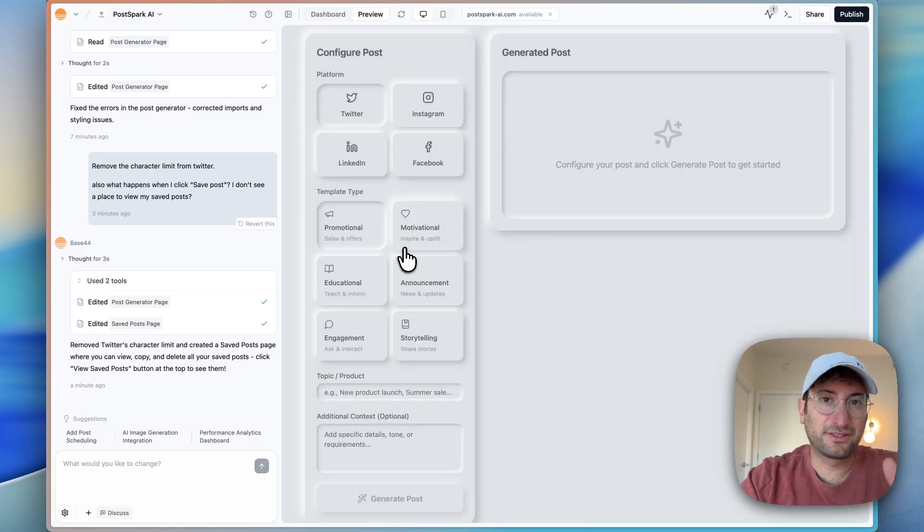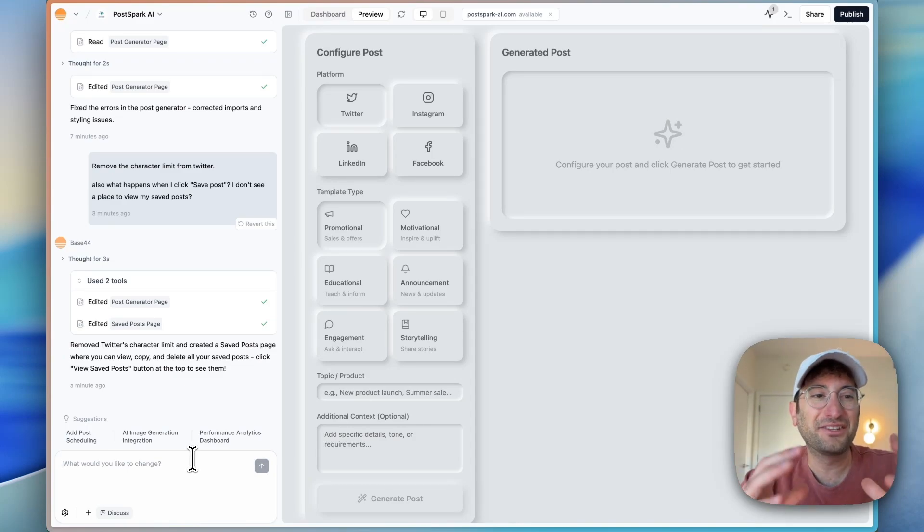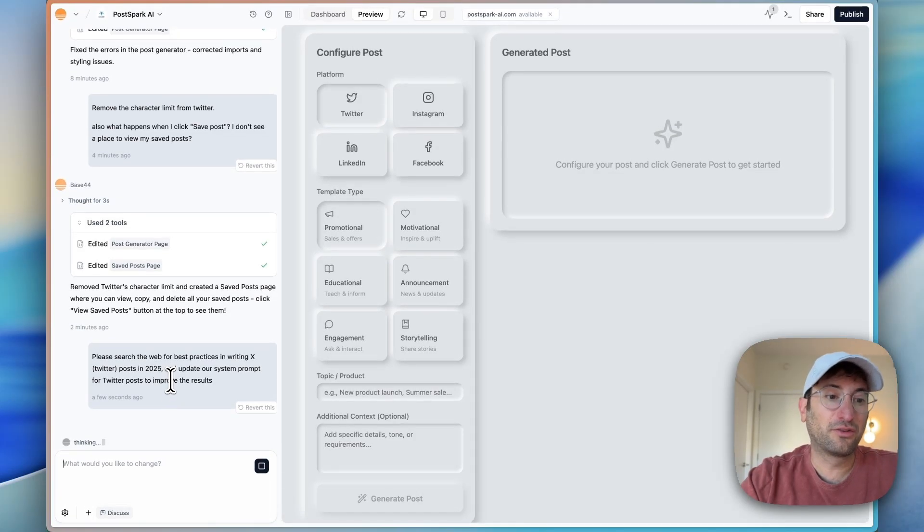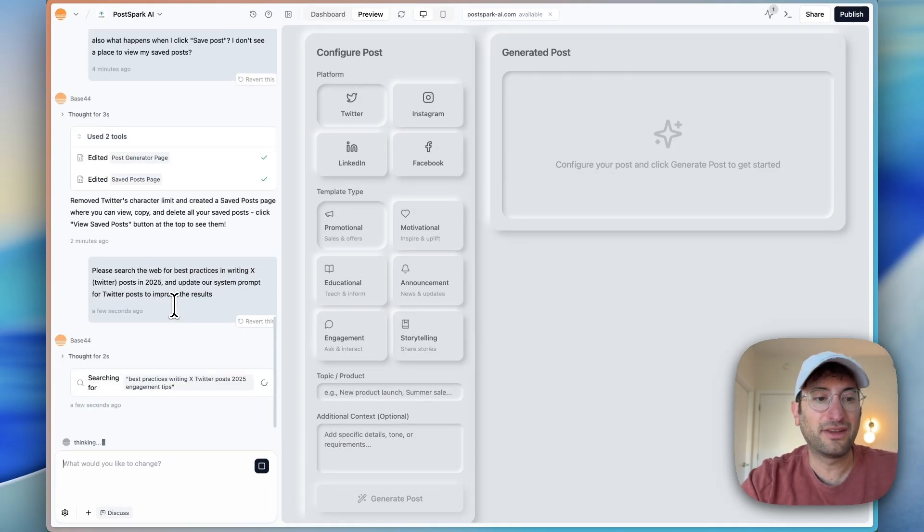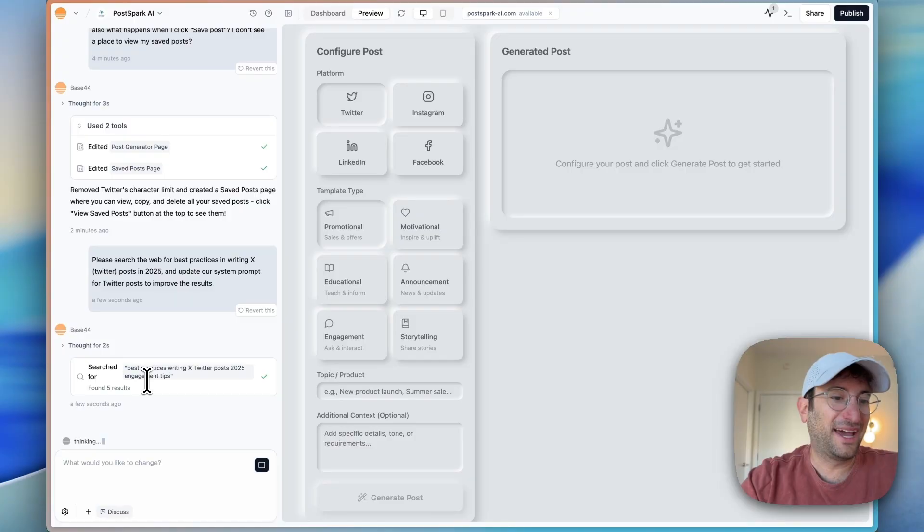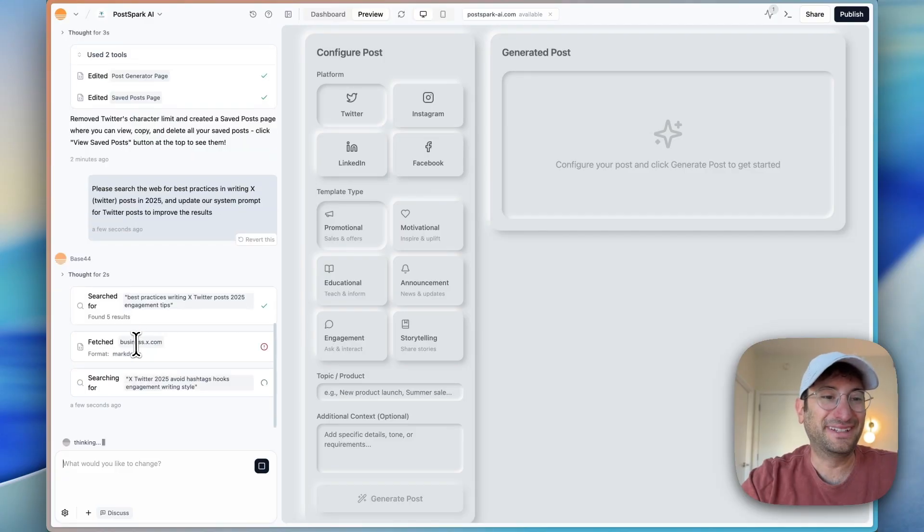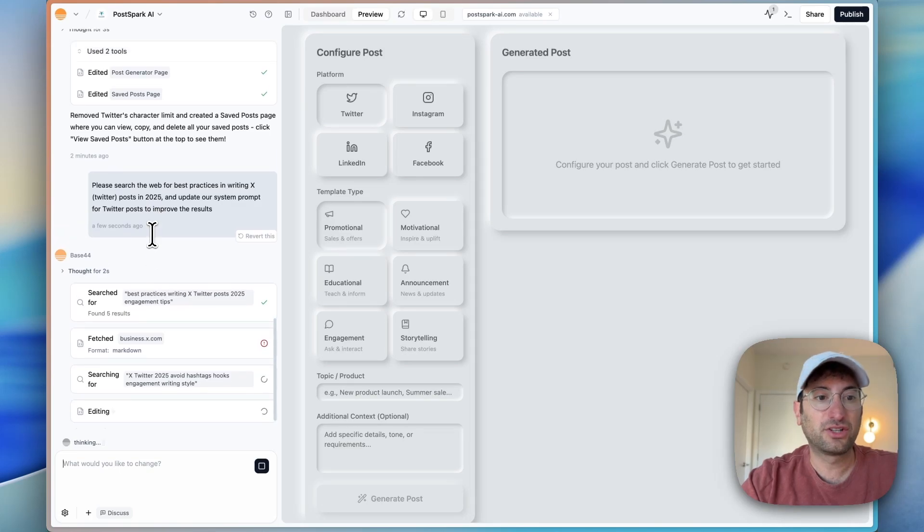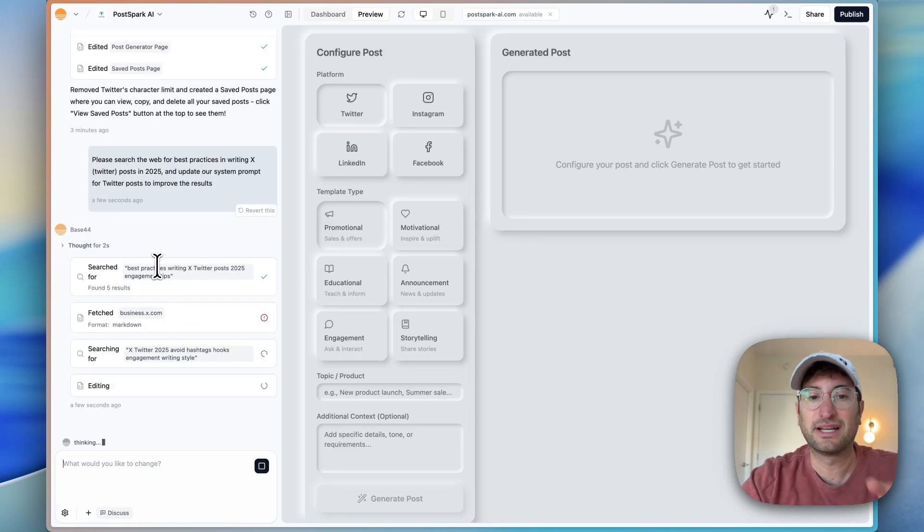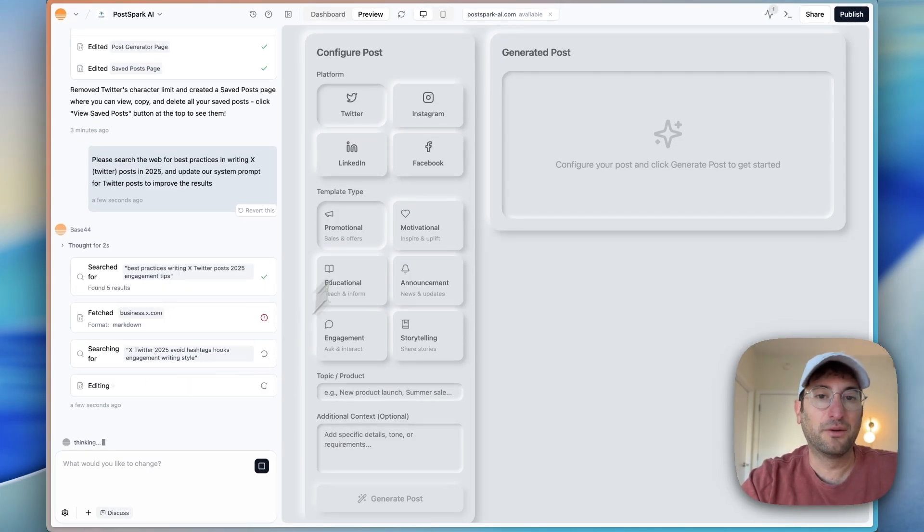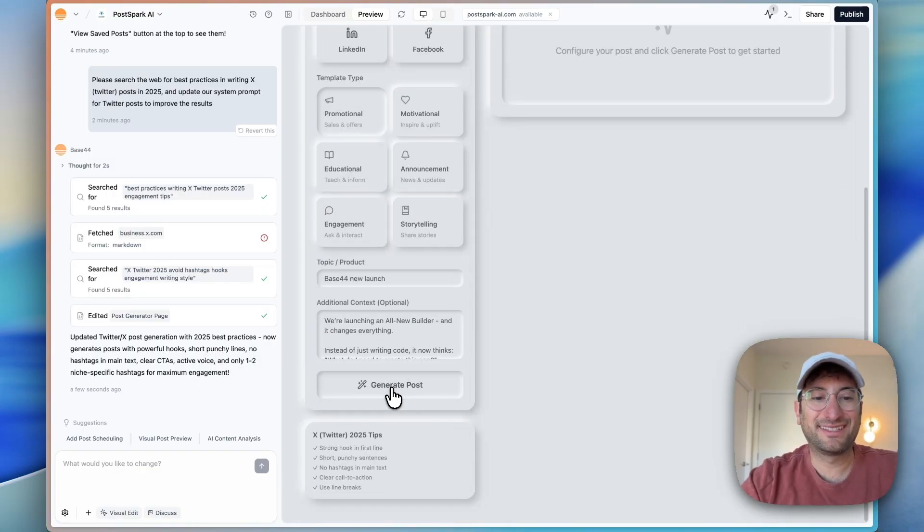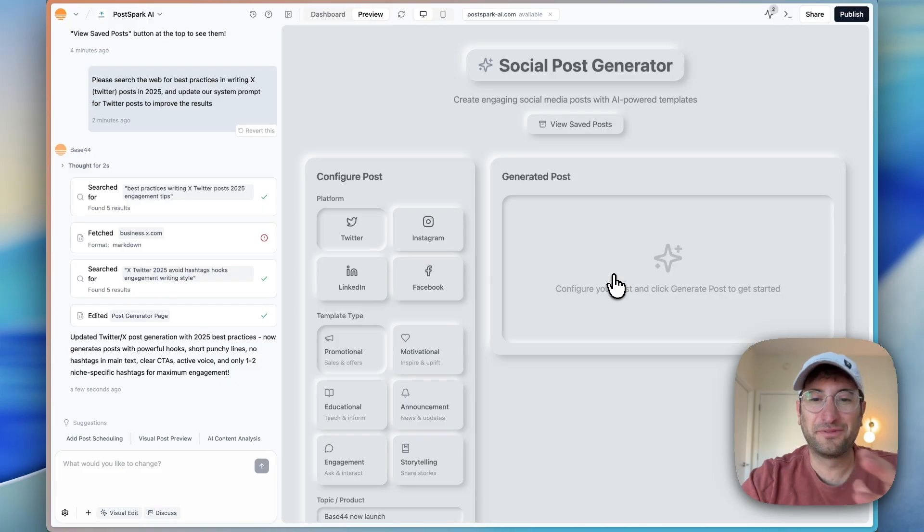Next thing that I'm going to test is web search. Base44 says the new editor is going to decide when it should search the web for more information and use that as it's building. I'm going to test this by writing a prompt that's very specific. The prompt I'm giving is to please search the web for best practices in writing X or Twitter posts in 2025, and then update the system prompt to improve our results when we actually use the app. I can see here right off the bat, it searched for best practices writing X Twitter posts in 2025. So that's pretty cool. It did search the web. This was an example where we were very explicit about searching the web. But it should work if you're wanting to connect an API and said, look up the API documentation for this tool. It should use this and update our prompt. And then we'll test it again and see if we get some better results.